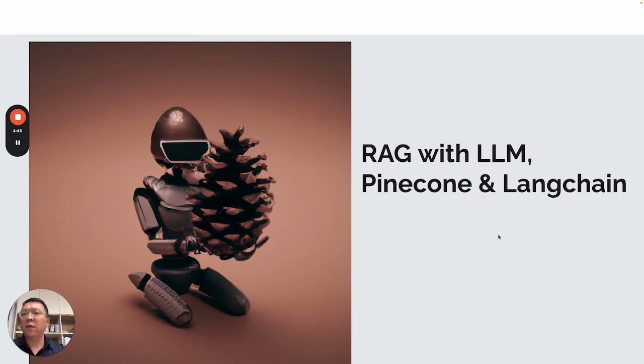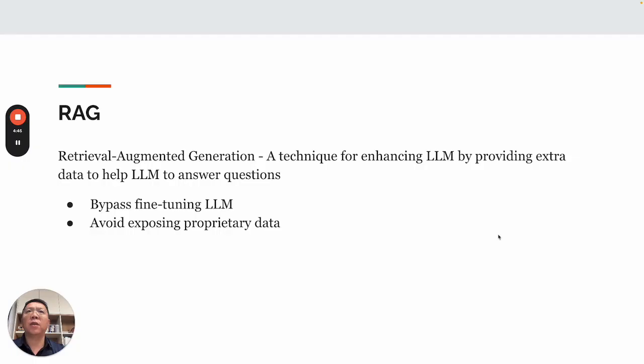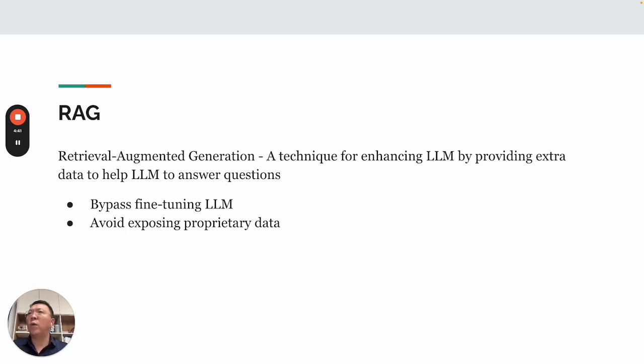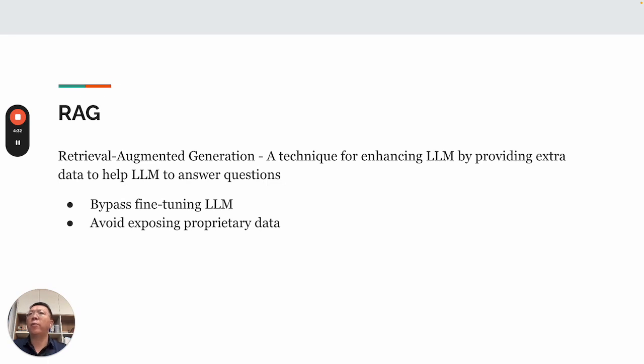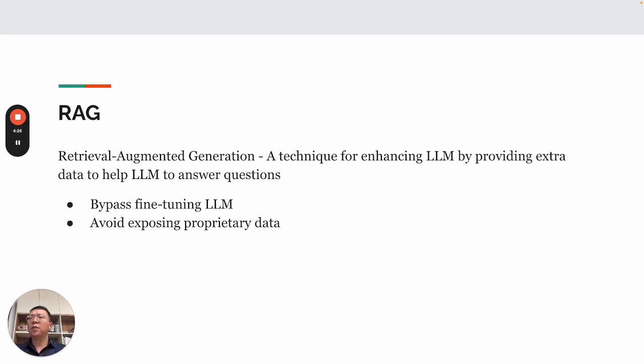Okay, without further ado, let me go through the slides I have prepared. So, first of all, what is RAG? RAG is Retrieval Augmented Generation. It's a technique for enhancing LLM by providing extra data to help it answer questions. So, what's the benefit of using RAG? It bypasses fine-tuning your large language model.